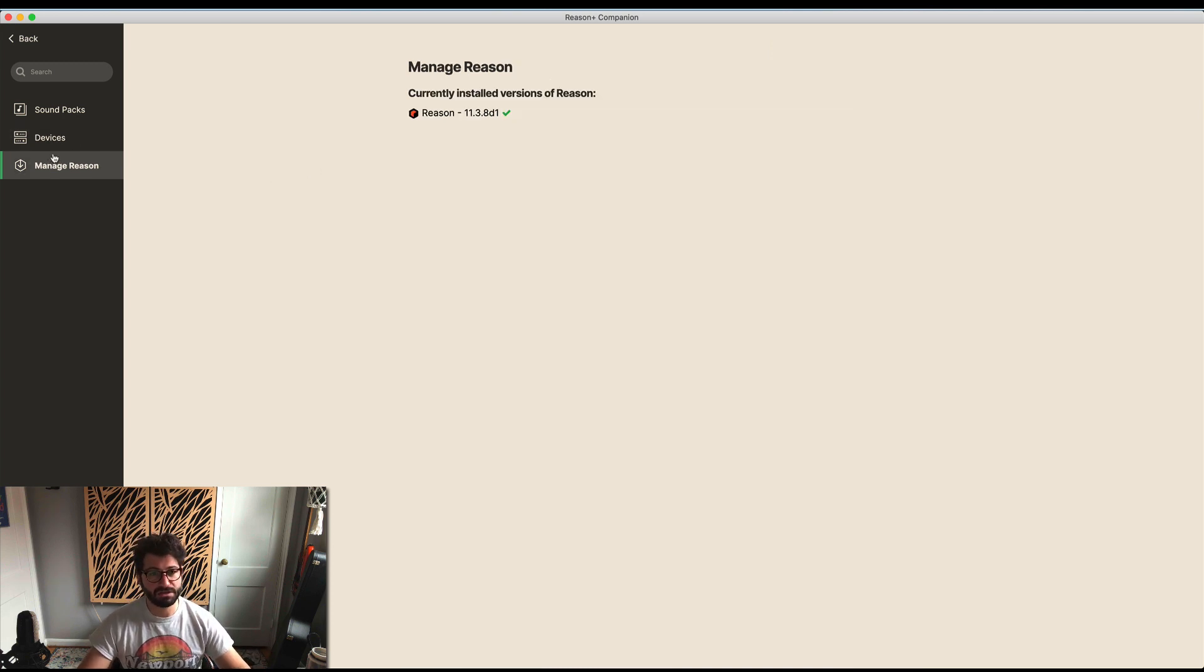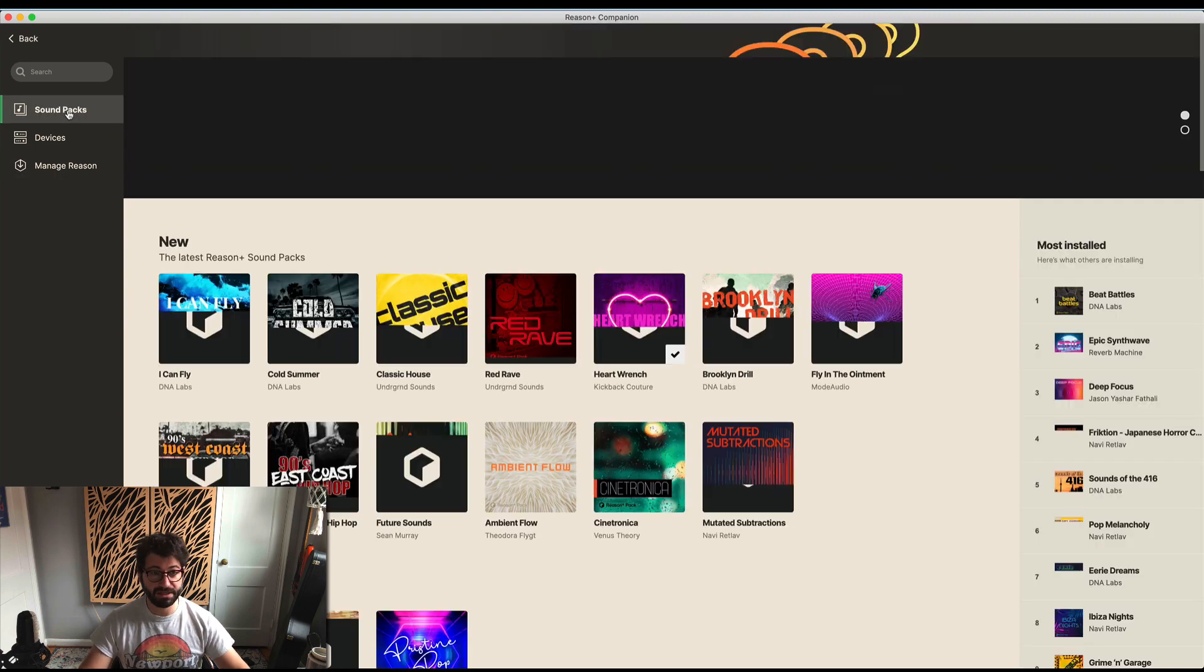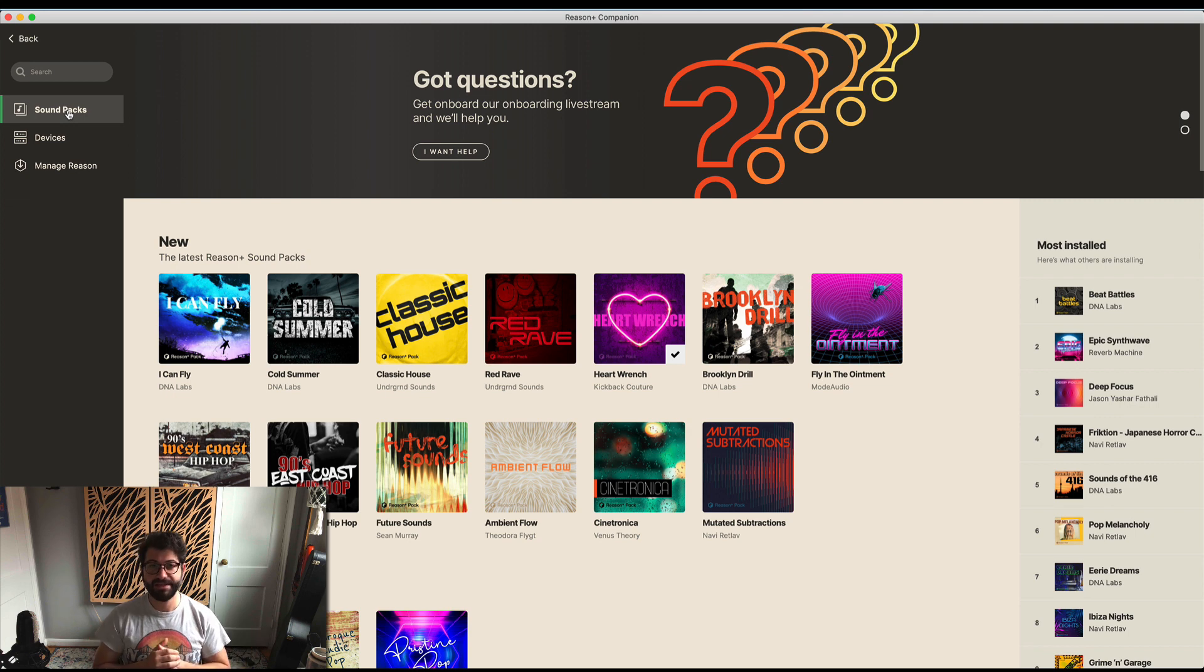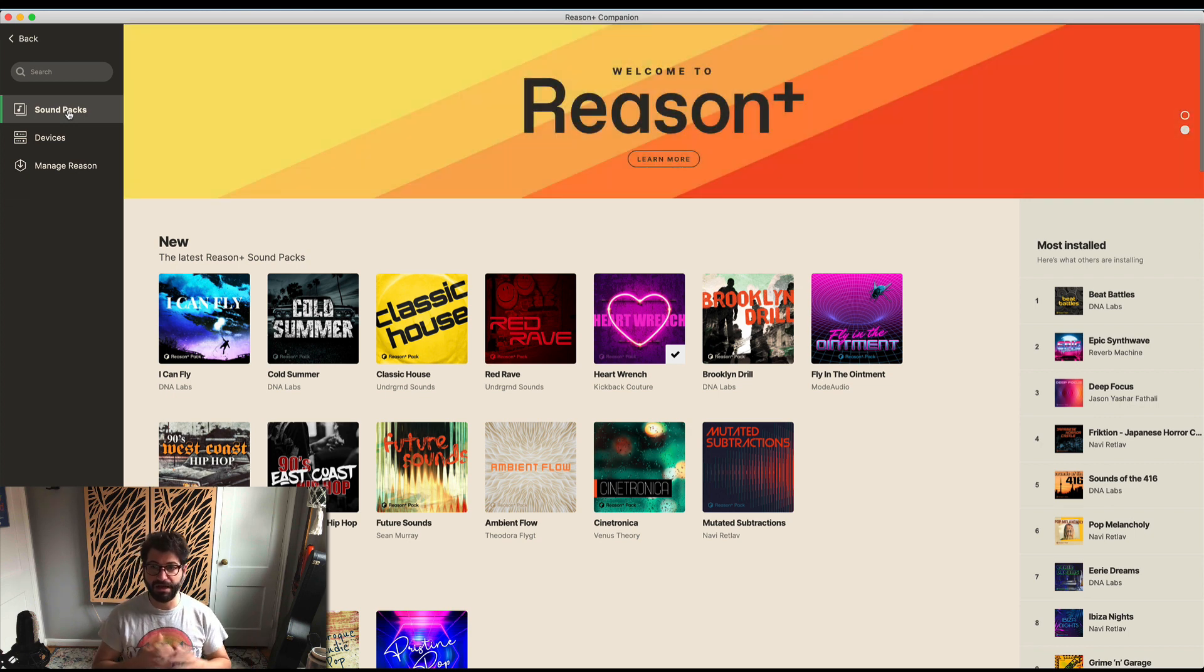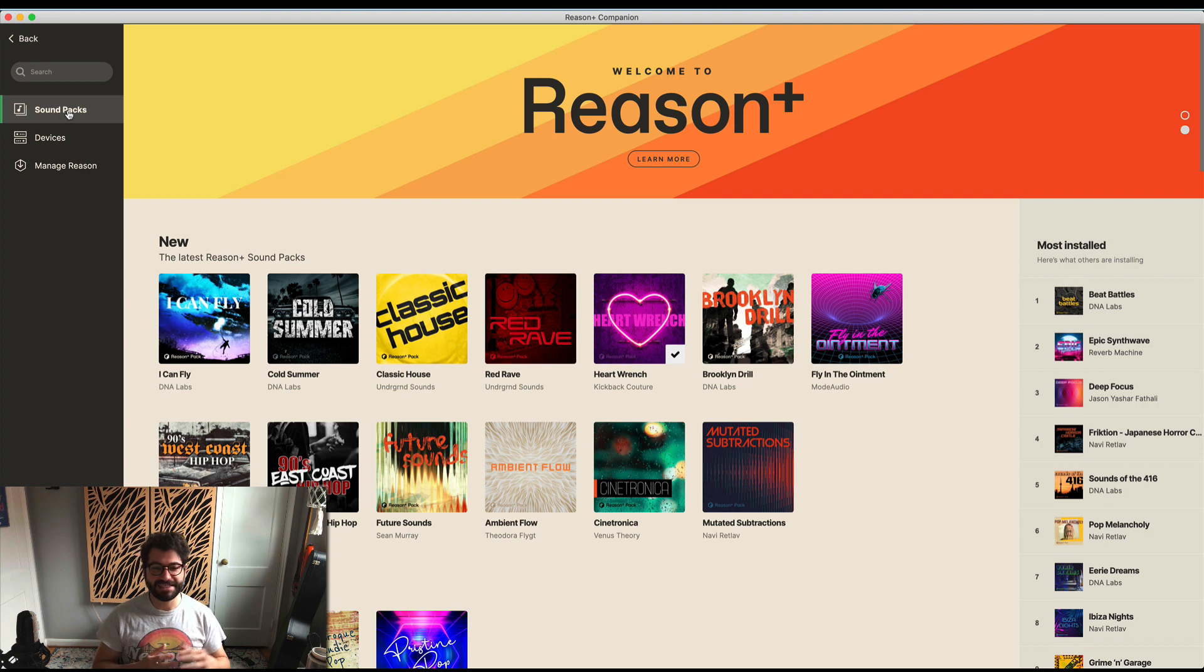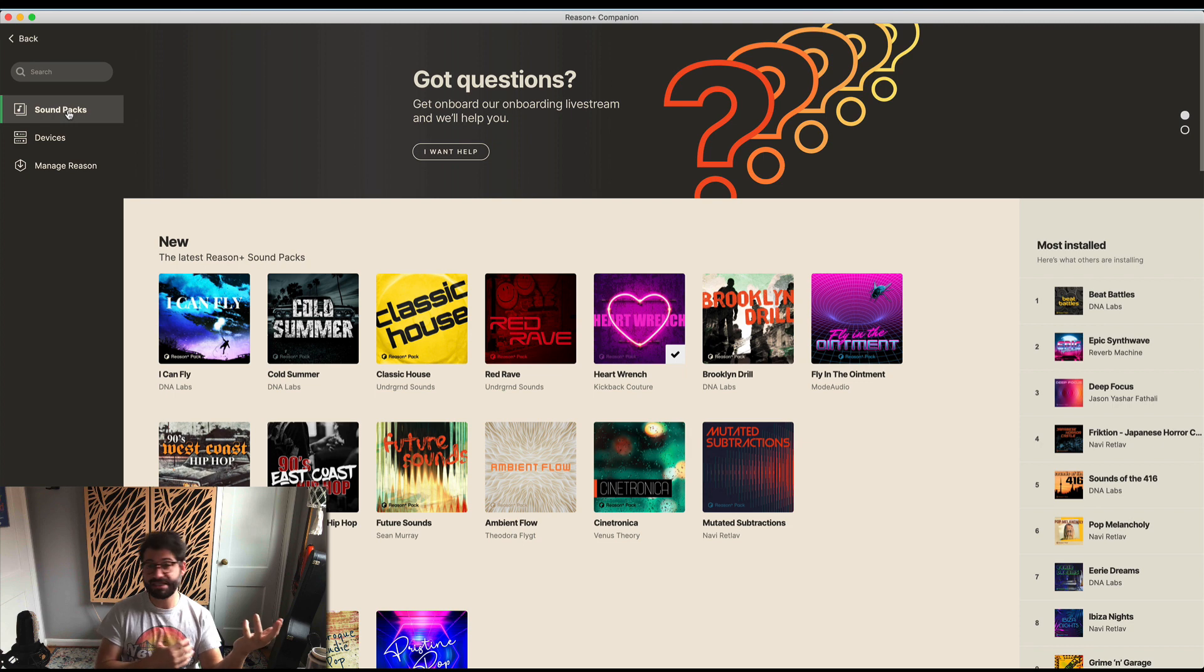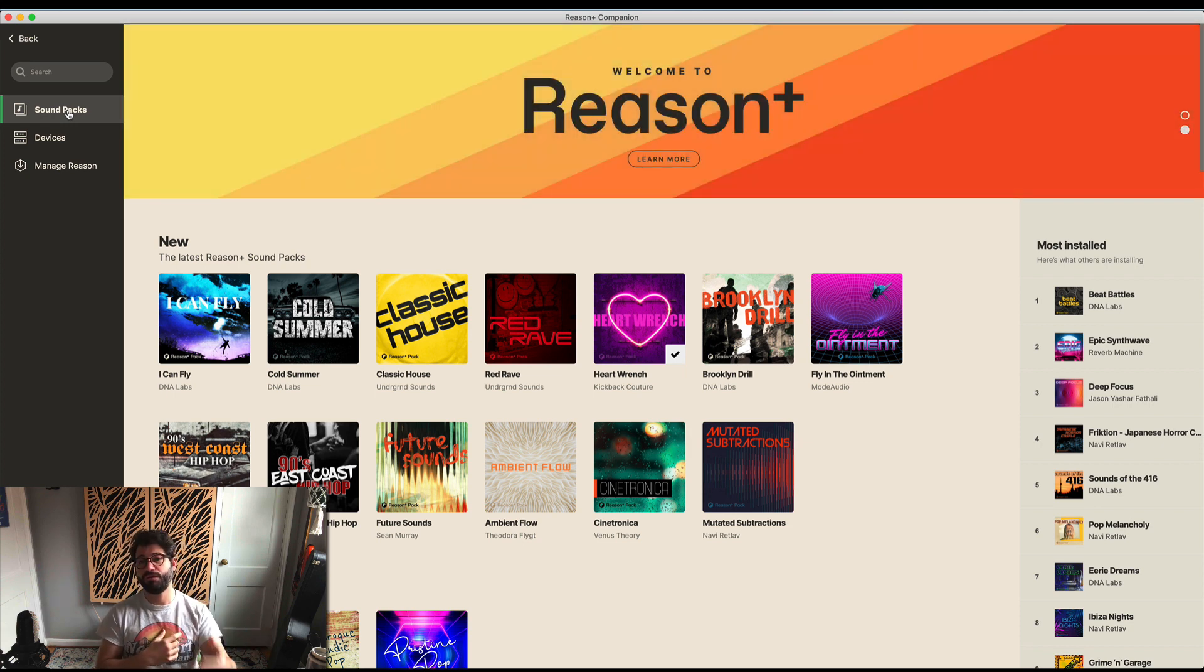Finally, you can also manage your version of Reason from the Companion, which makes it super easy to control everything. One thing I'll note with Reason Plus is that if you have Reason open, it doesn't sync. You need to close Reason and then all of these things will appear the next time you reopen it.